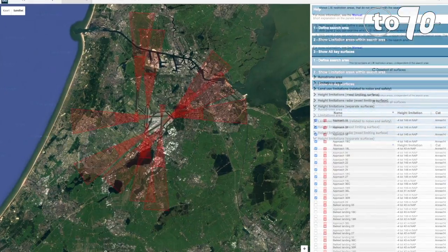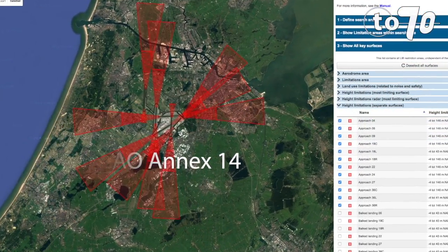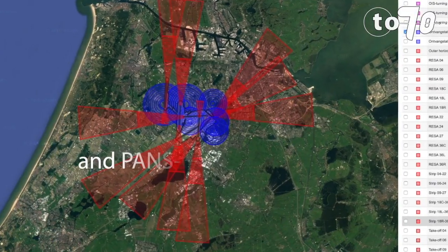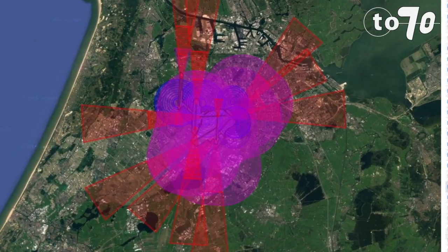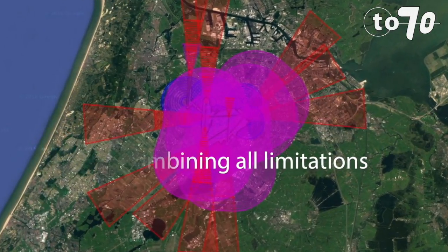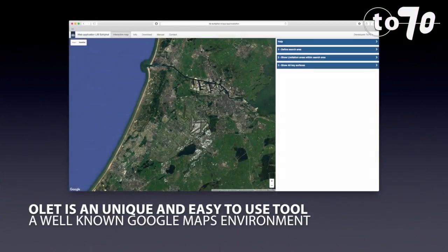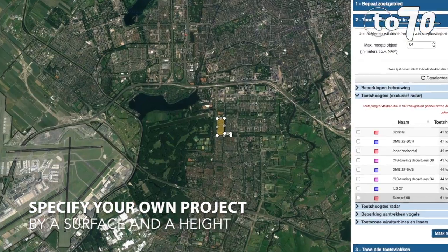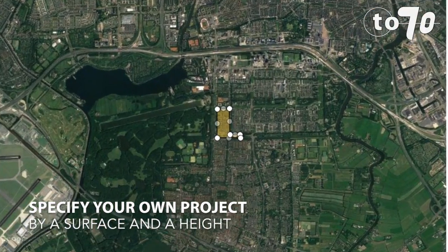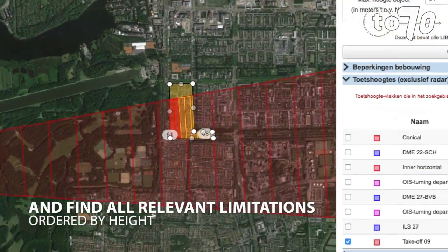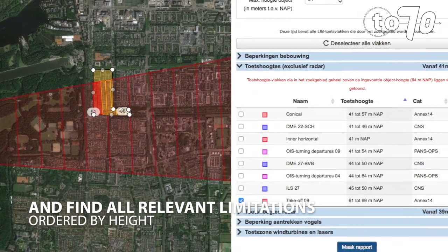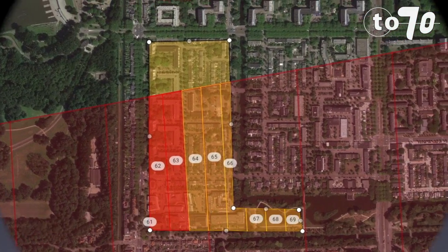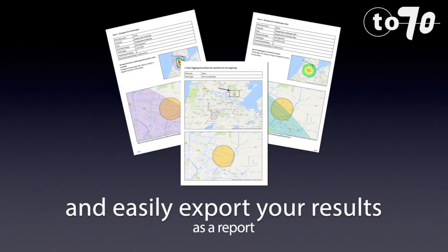OLAT provides insight into all limitation surfaces. By an easy-to-use online tool, you can specify your own project by means of a surface and a height, and easily find all relevant limitations. Simply export your results as a report.